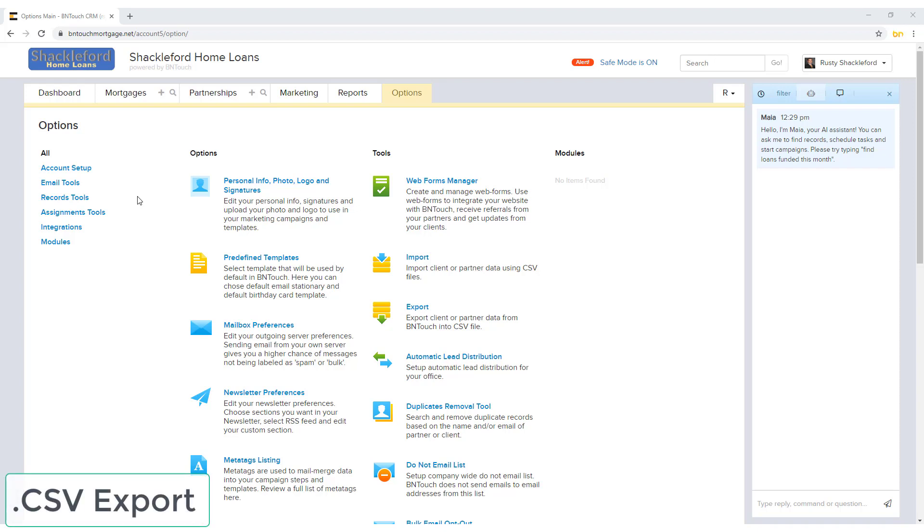If you need to backup your borrower or partner records onto your computer or transfer data from BNTouch to another system, you can export the information into a CSV file.